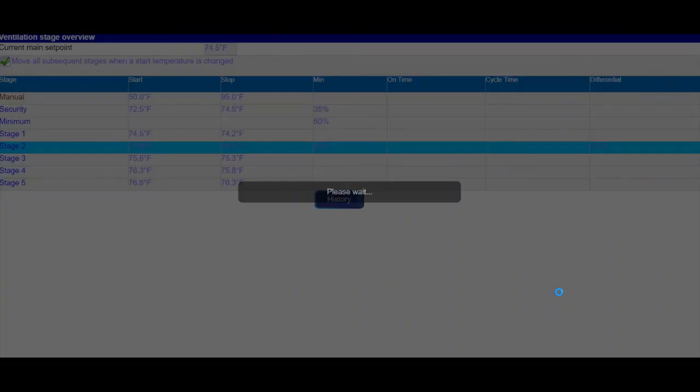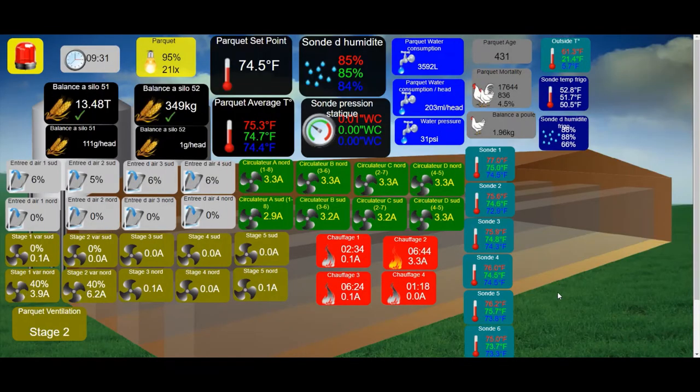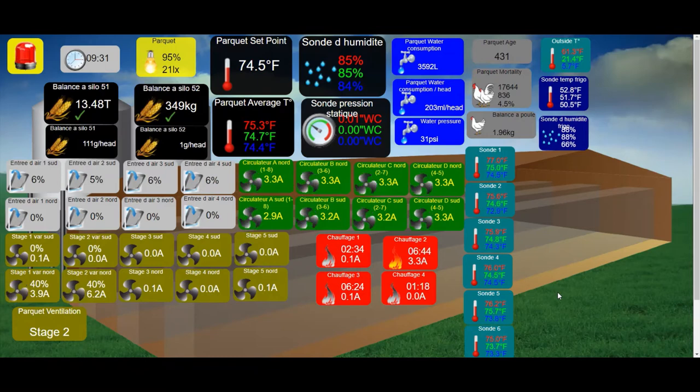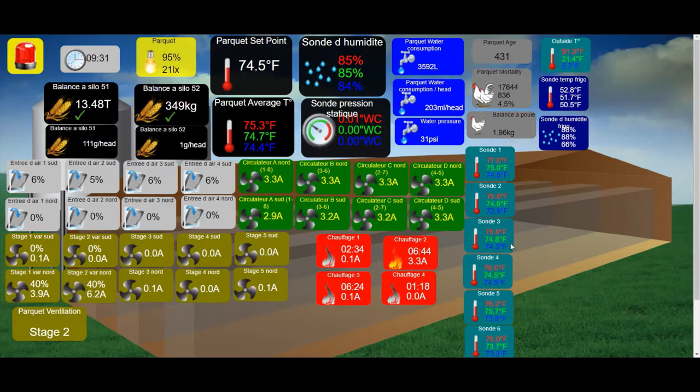If you wanted to see your water readings, it is also available on the Barn Overview page as well as Feedbin inventories.